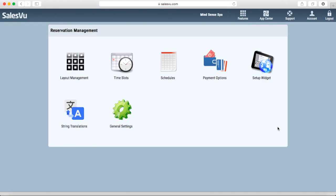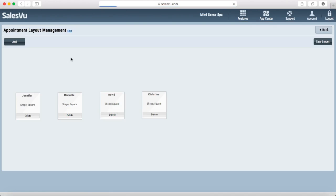The first thing you need to look at is your layout management. This is where you can set up your different resources. In our case, the different resources are different massage tables with the massagist's name on them.